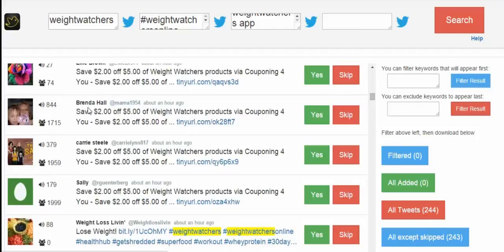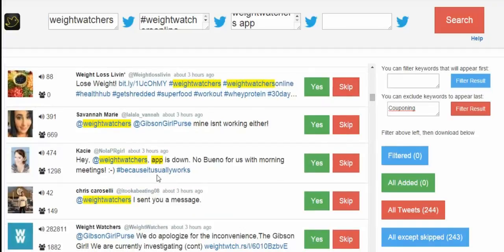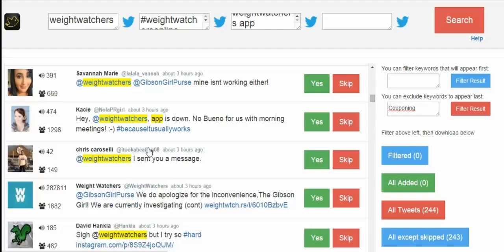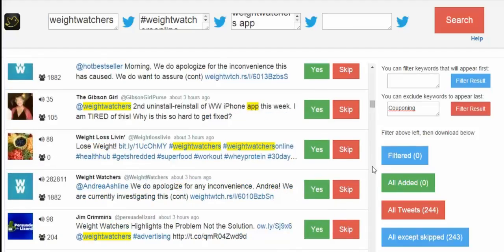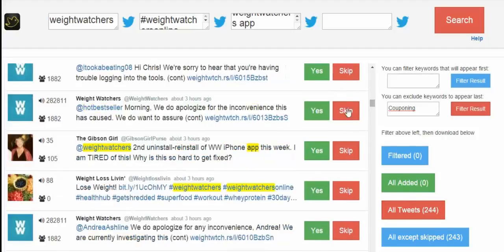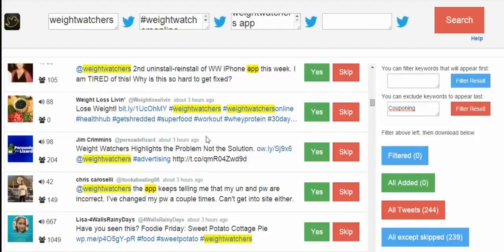Scrolling through, there's a result like 'save two dollars off Weight Watchers product' — this appears to be an affiliate or coupon account. I'll add 'couponing' as an exclude keyword to filter those out. Here's another: 'Weight Watchers website and phone app are both down, please help' — you'd only have the paid app if you're a paid-up Weight Watchers member, so this person is a buyer. Someone else private-messaged Weight Watchers, presumably also a buyer. This allows us to extract incredibly targeted buyers and simply skip anyone who isn't relevant — for example, Weight Watchers themselves appearing in results.